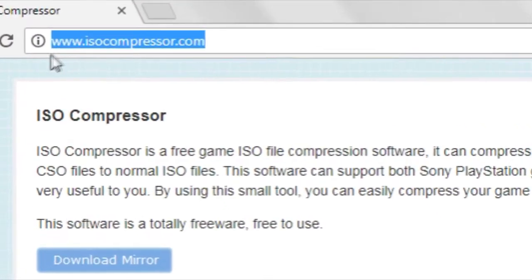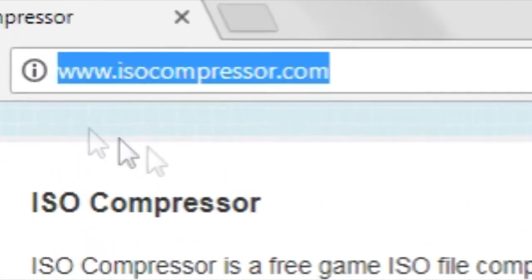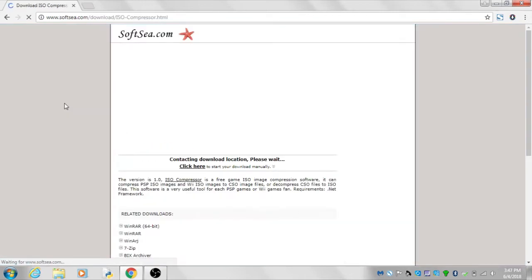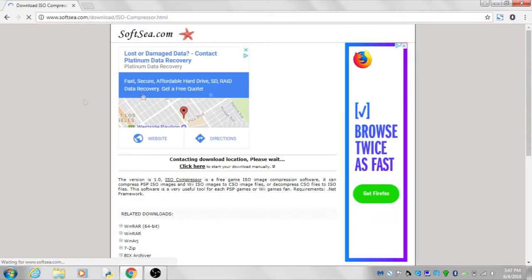Go to isocompressor.com. Click on download mirror. This should redirect you to another page and your download will start.